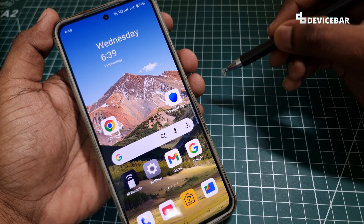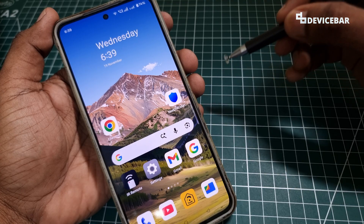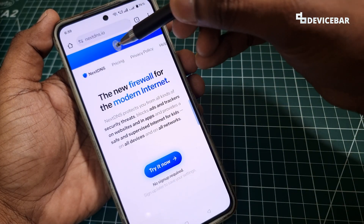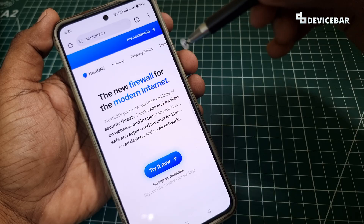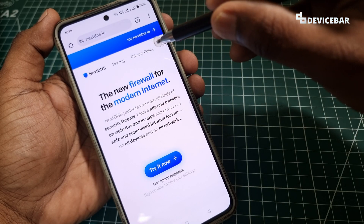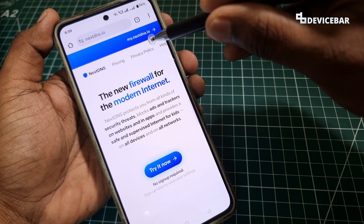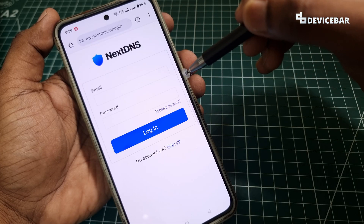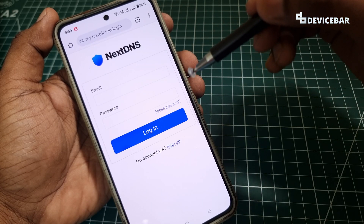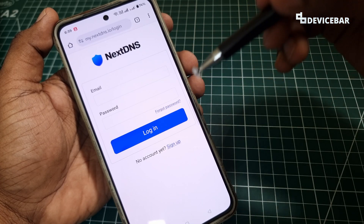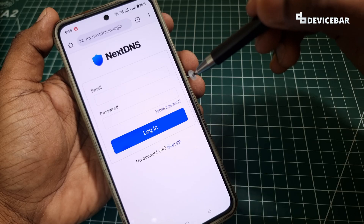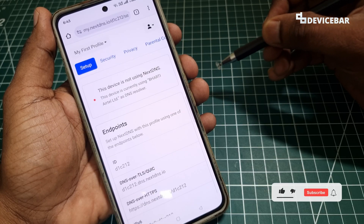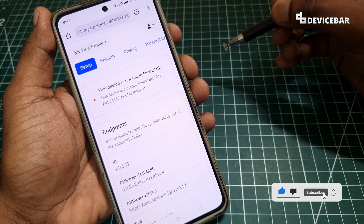First we have to go to the NextDNS website. We can open a web browser and go to nextdns.io. We will get a page like this. Here we have to select the option at the top — my.nextdns.io. We have to create a free account if we don't have one already. It is recommended to have an account to manage all the settings.